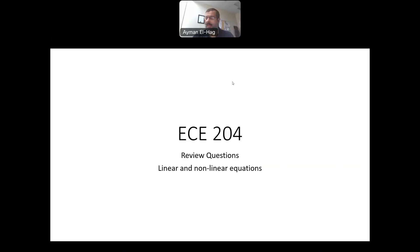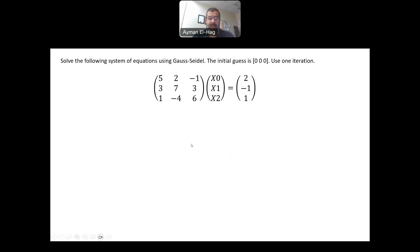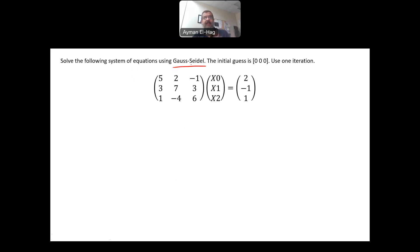Hi everyone. In this session, we will have some review questions about solving linear and nonlinear equations, one variable and multi-variables. Let's start with the first question, where we have a set of linear equations in matrix form. We are asked to use the Gauss-Seidel method, so we identify the technique we need to use, and we are given the initial conditions, and we are requested to do only one iteration.